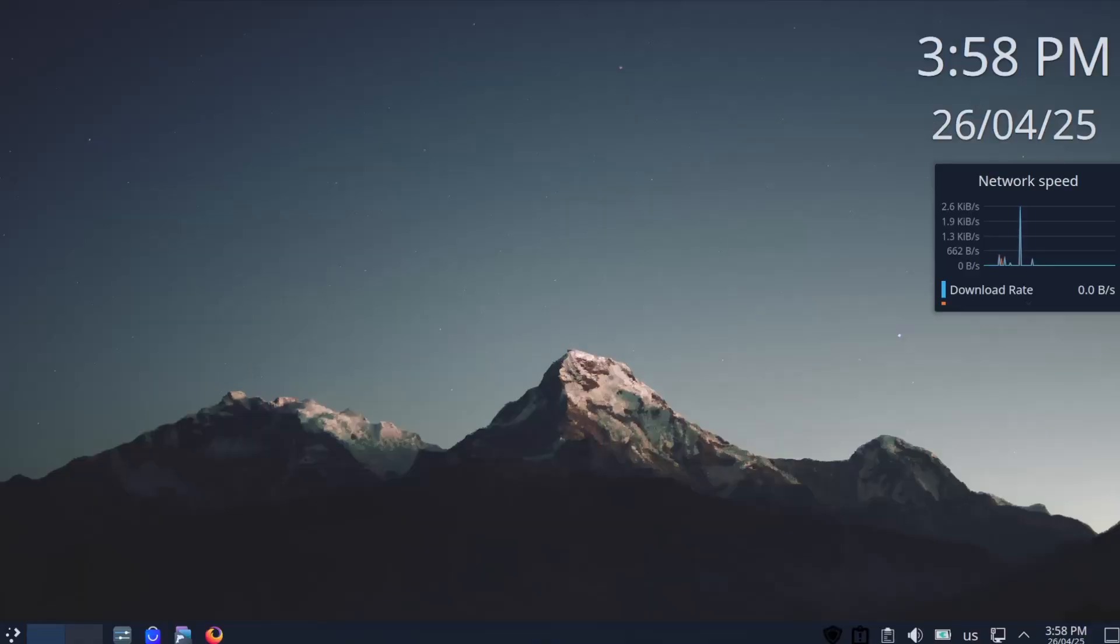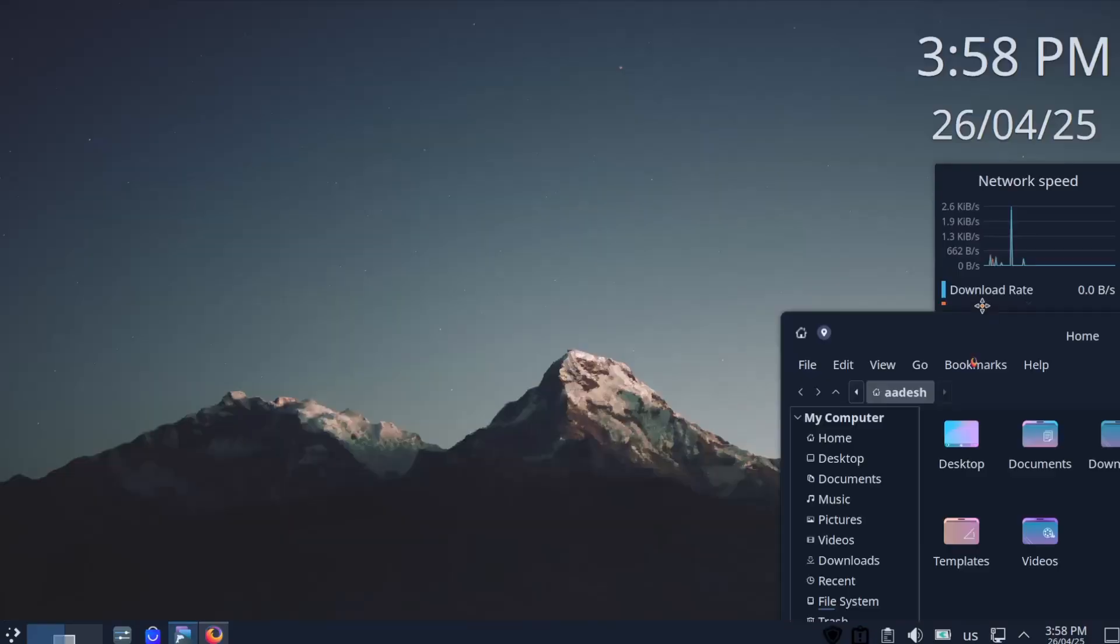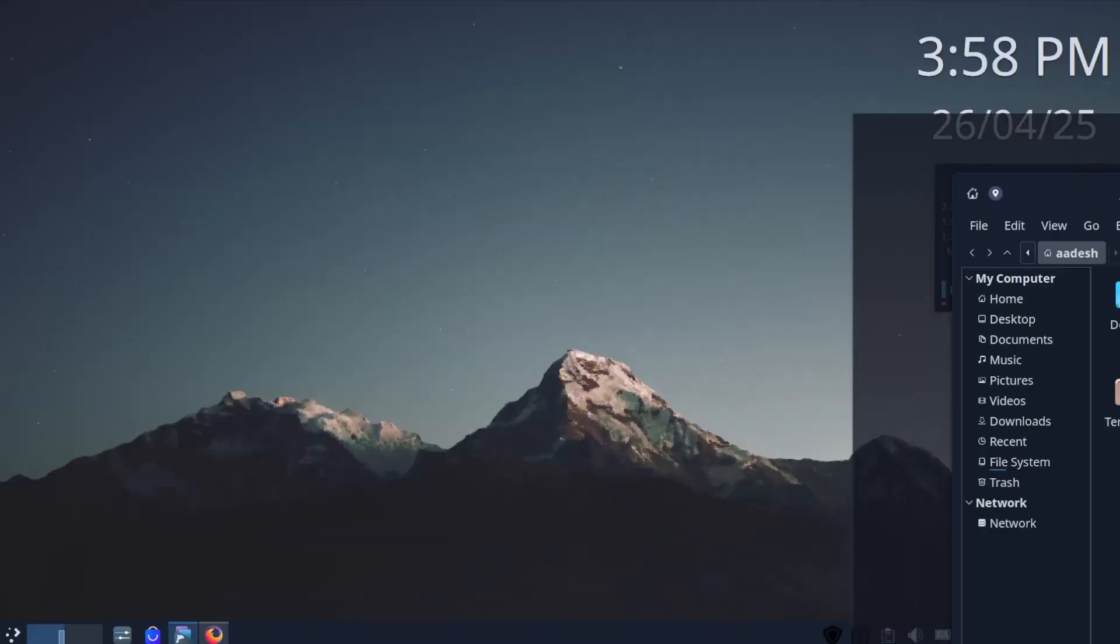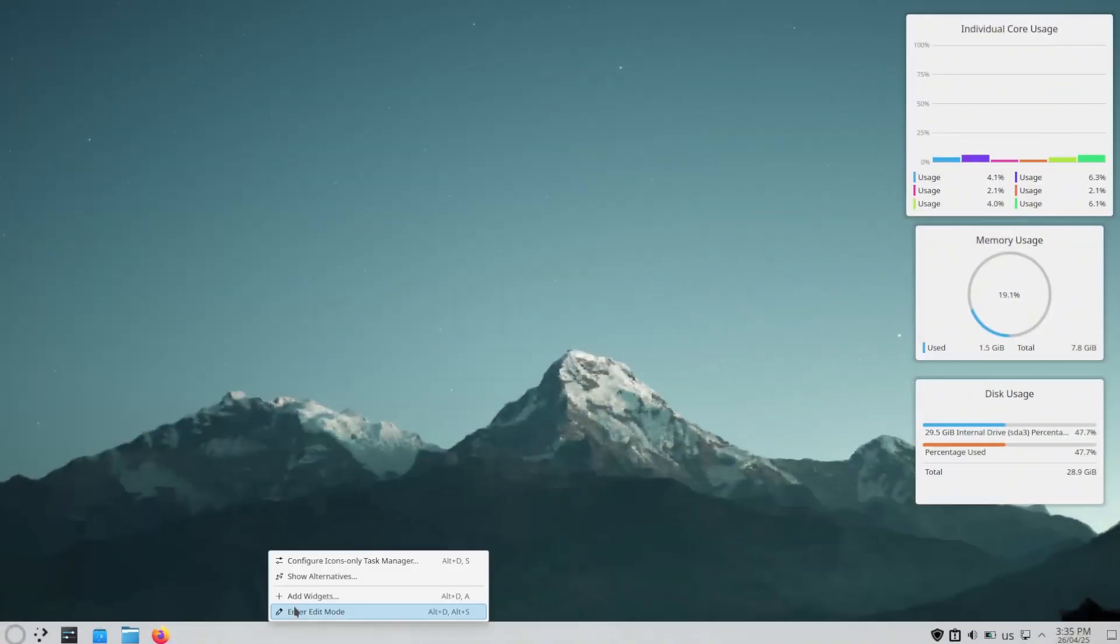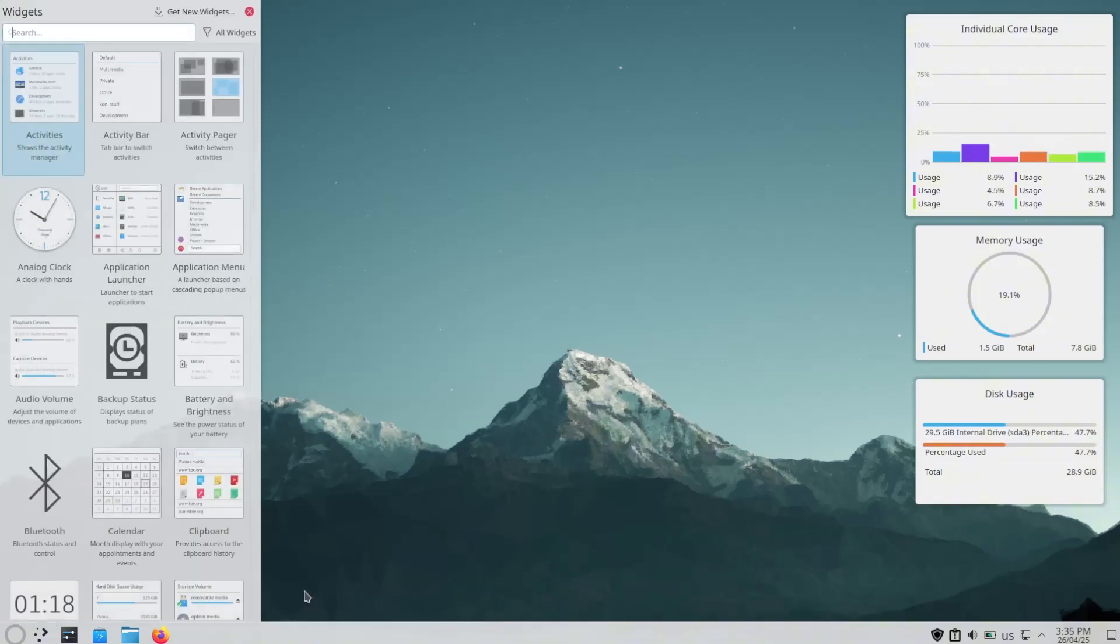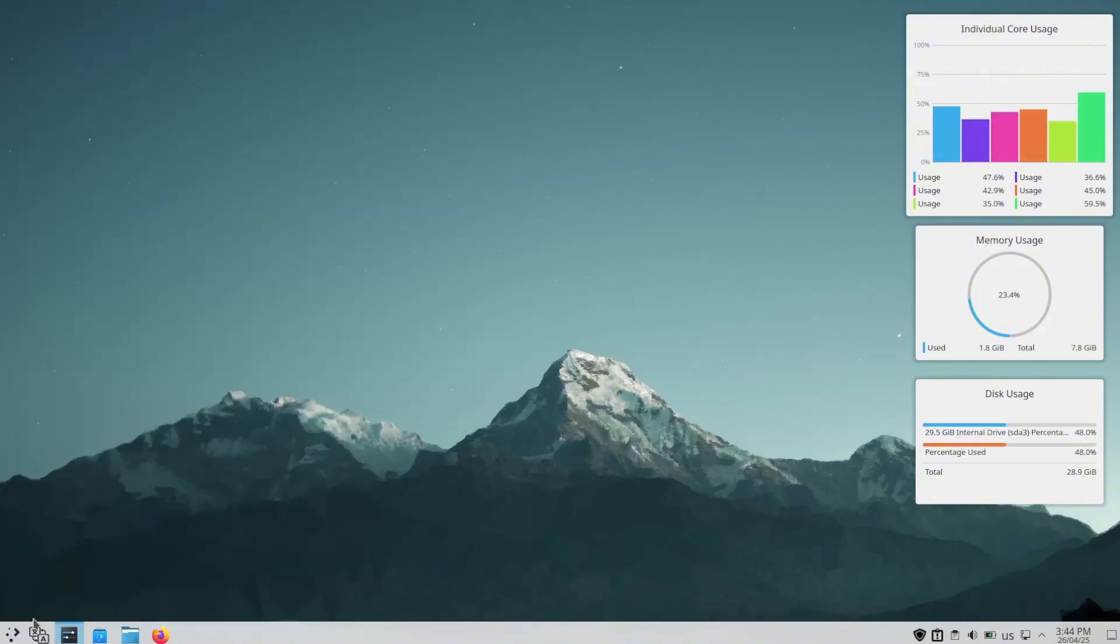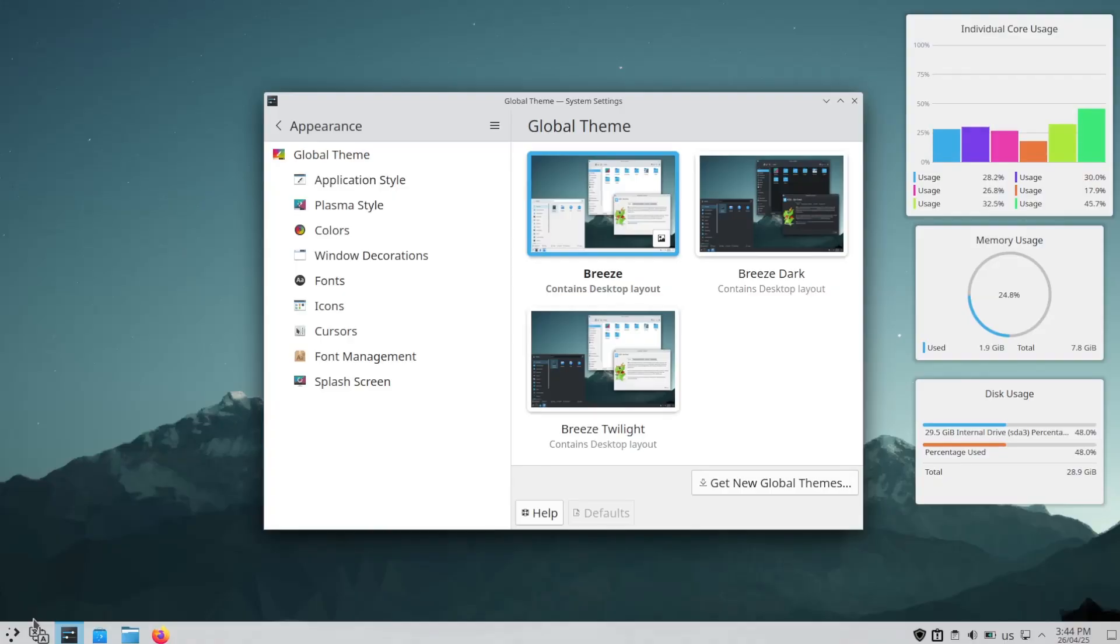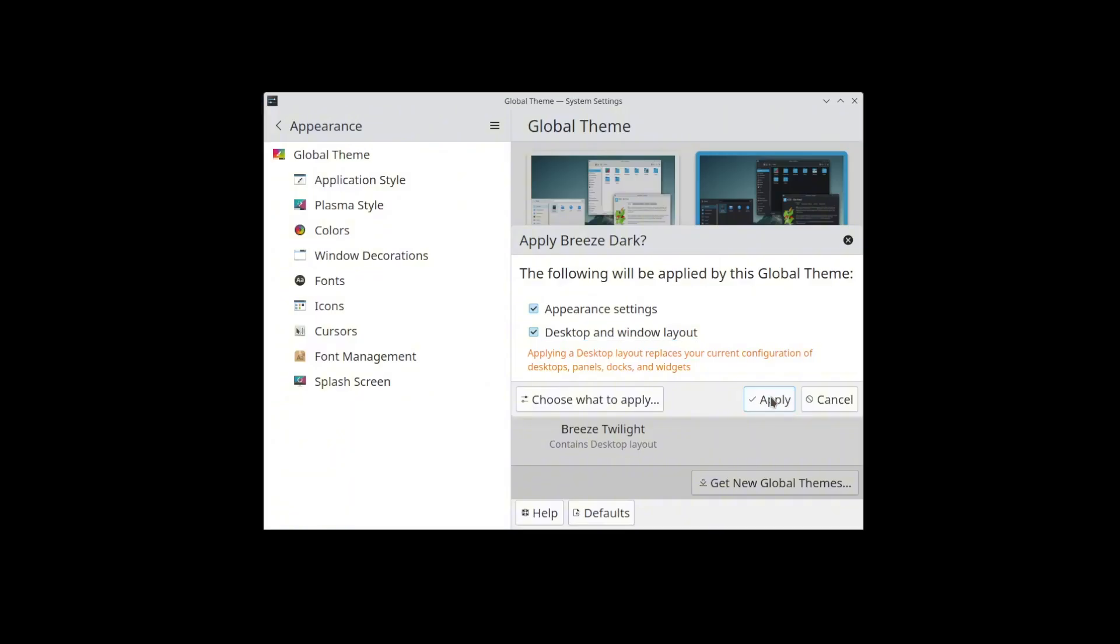KDE Plasma allows you to create two different desktops and completely customize both individually. So you can use one desktop as your work profile, keep things professional with a simple looking wallpaper and light theme, and switch to another desktop with a different profile, let's say gaming, which has a different dark theme with a different wallpaper that you prefer.